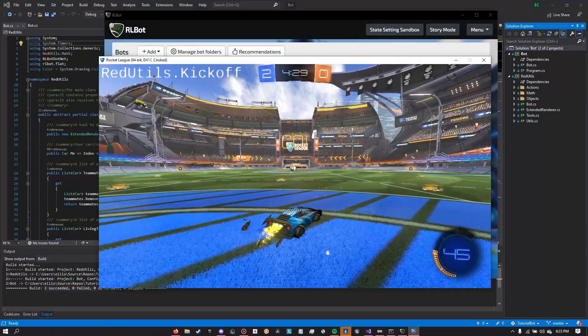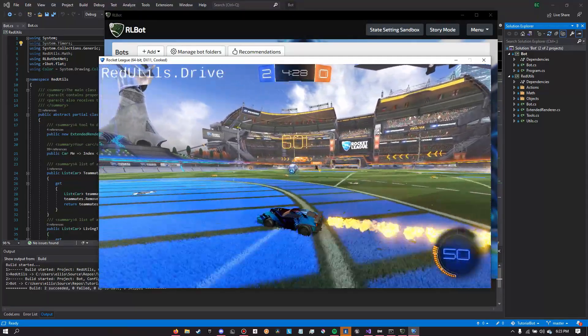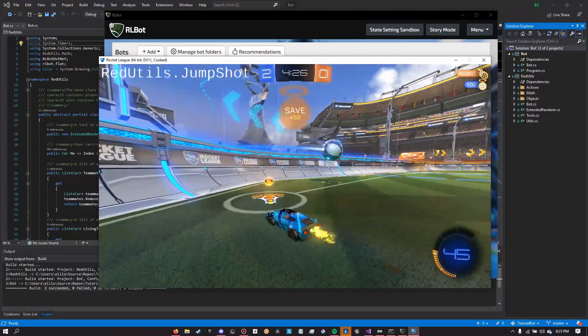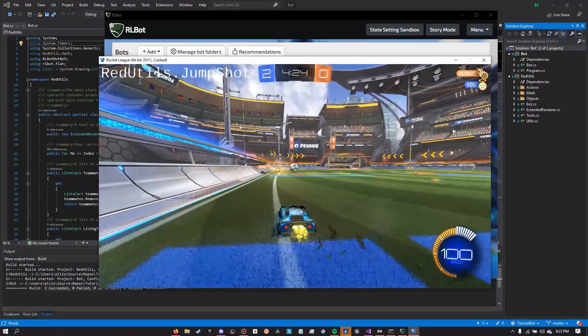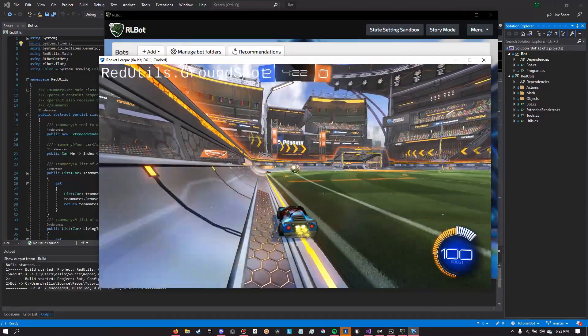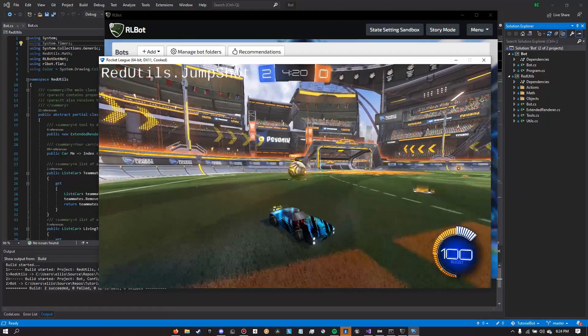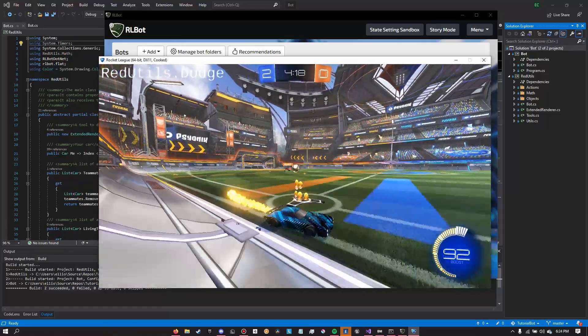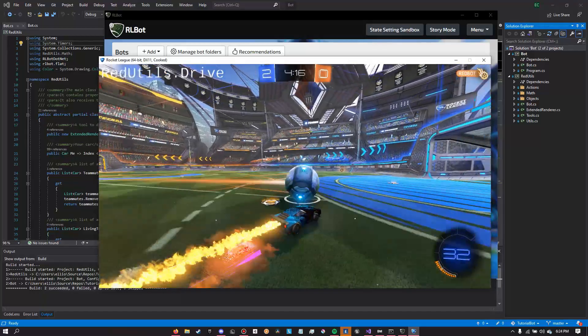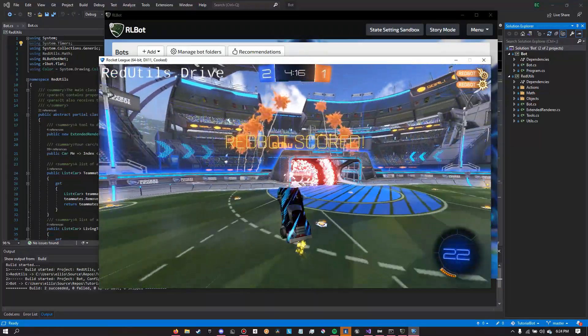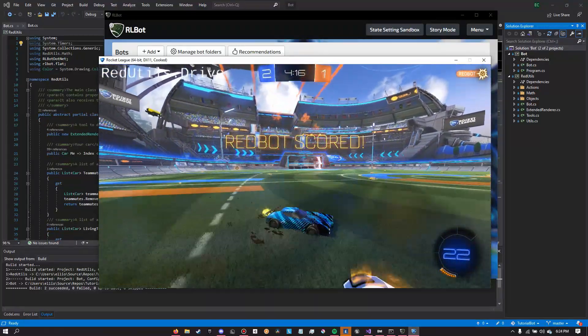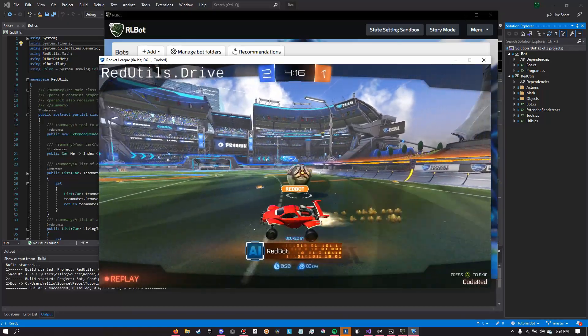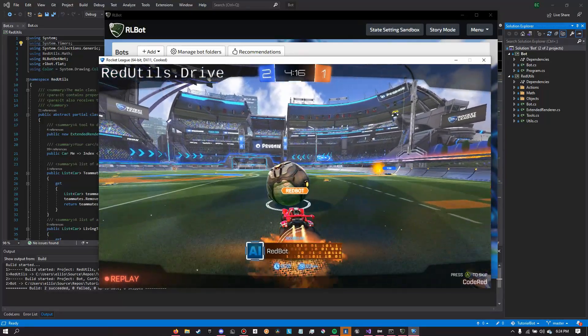However, as you can see, the bot is still pretty decent because it has a lot of mechanics available for it to use, which is the whole point of Red Utilities. Red Utilities gives you the ability to basically just come up with the strategy for your own bot, but the bot itself will have all the mechanics built in, so you can just choose what to do at which point in time. As you can see, Redbot actually scored a pretty good goal against me.